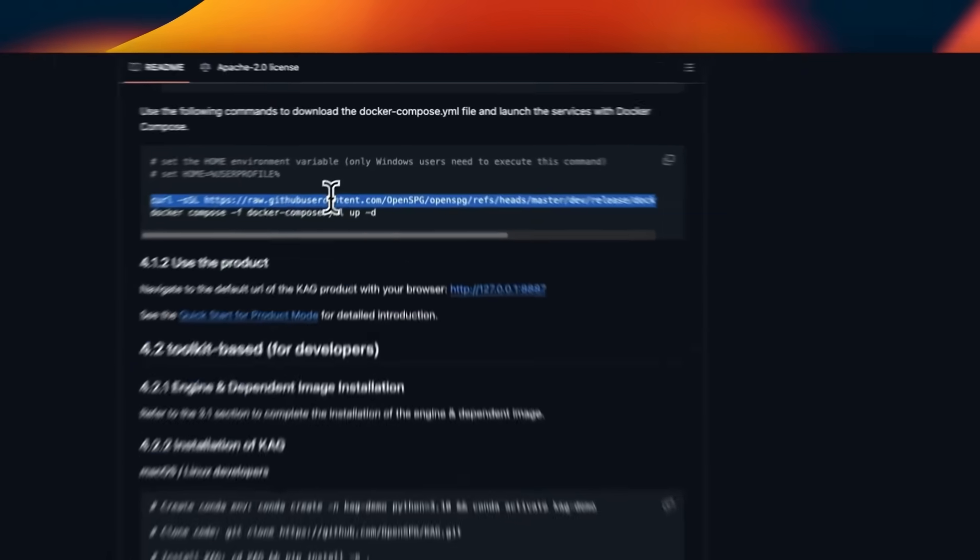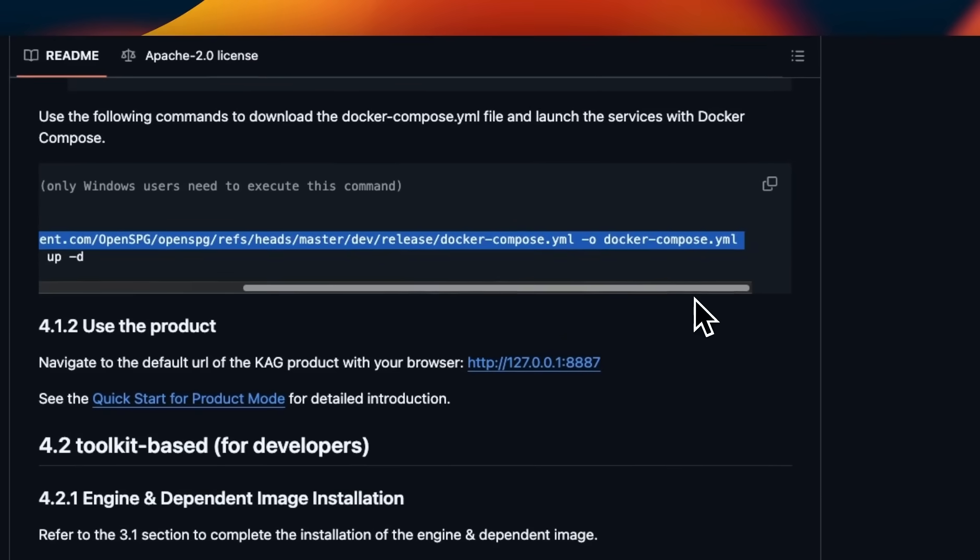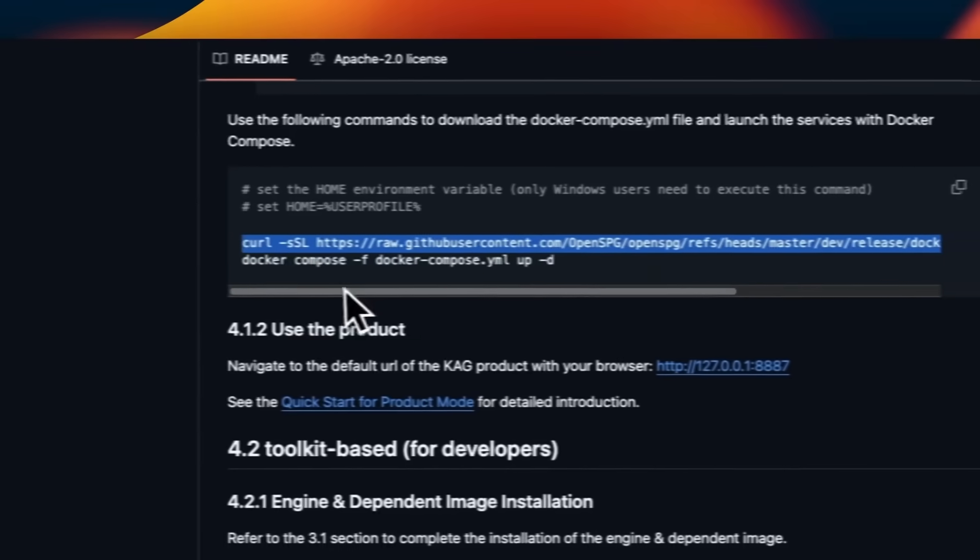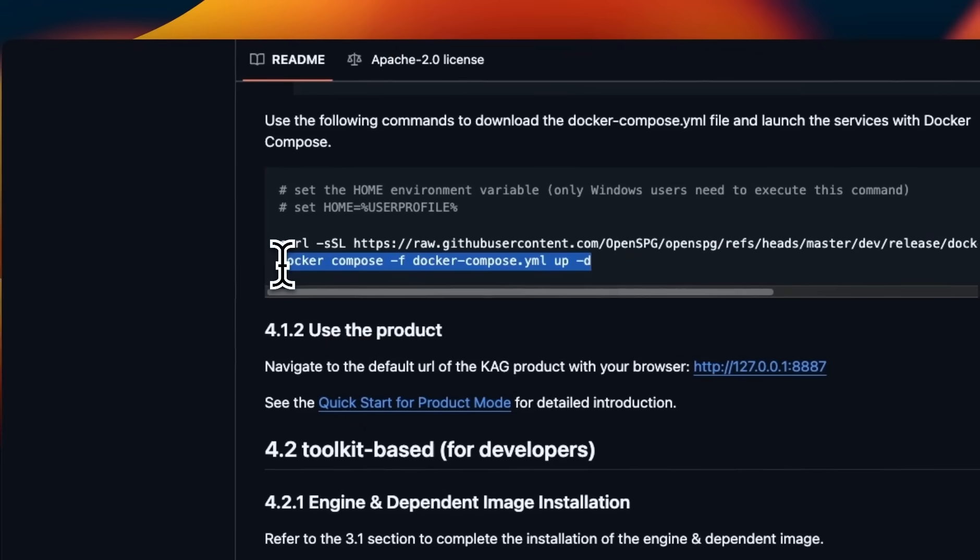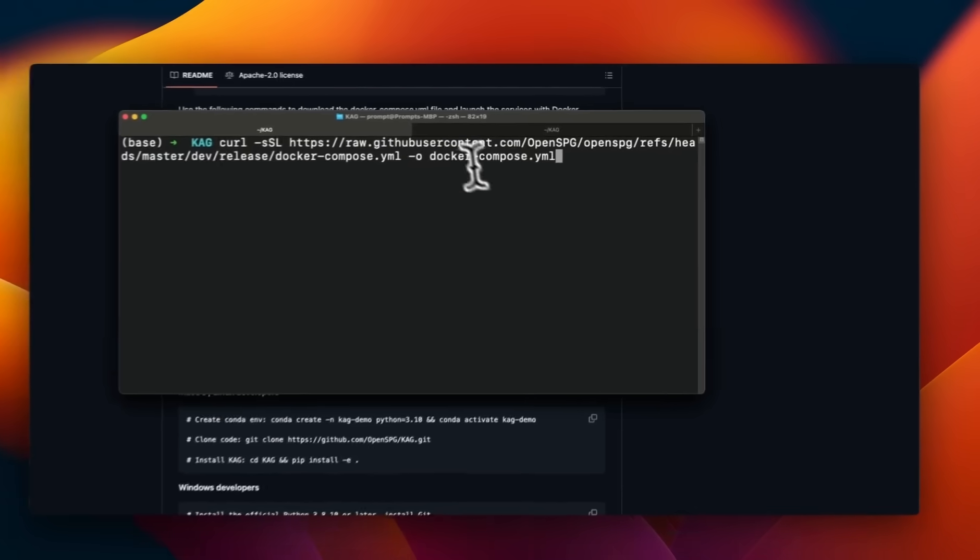The installation is going to be a two step process. First, we're going to download this docker-compose.yaml file, which has all the configurations needed for setting up our Docker container. And after that, we are going to actually create that Docker container on our local machine and run it.